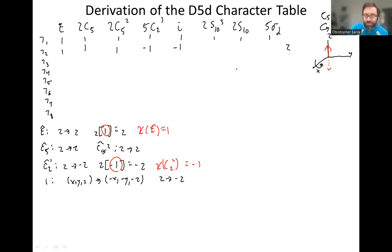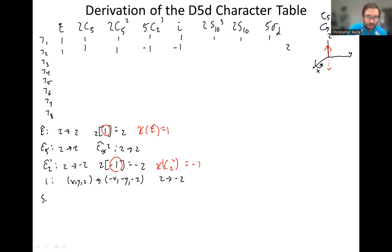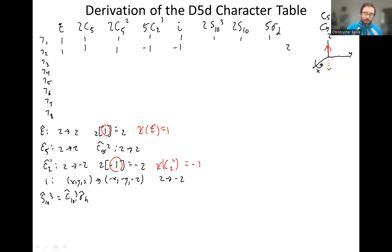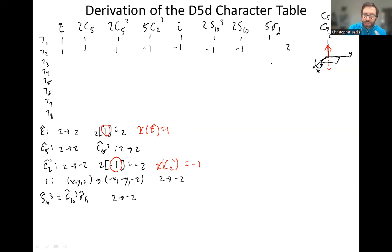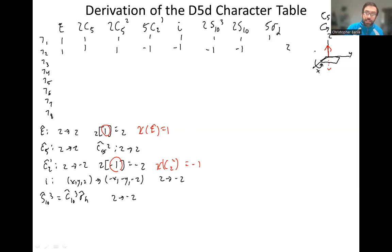For the improper rotation axes — for example S10 cubed — that equals C10 cubed followed by sigma H, which is just sigma H effectively. A rotation along Z doesn't do anything, but sigma H (in the XY plane) flips Z to negative Z, giving character negative one. Similarly for S10, we get negative one. The sigma Ds contain the Z axis, so they don't do anything to that vector, giving character one.